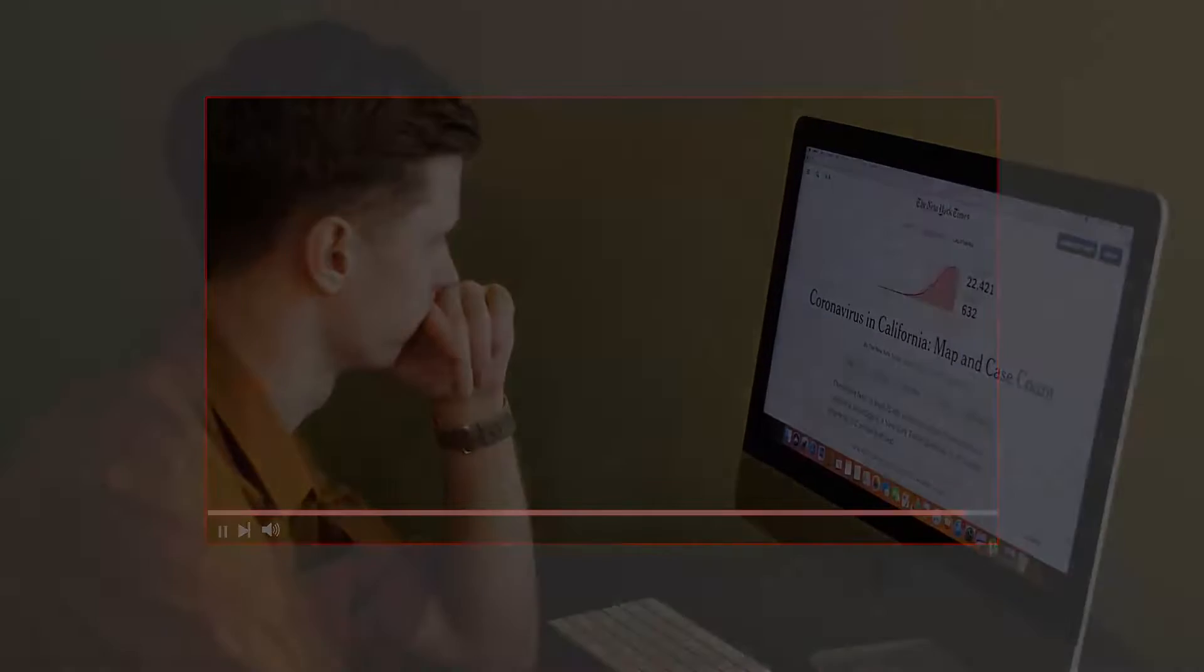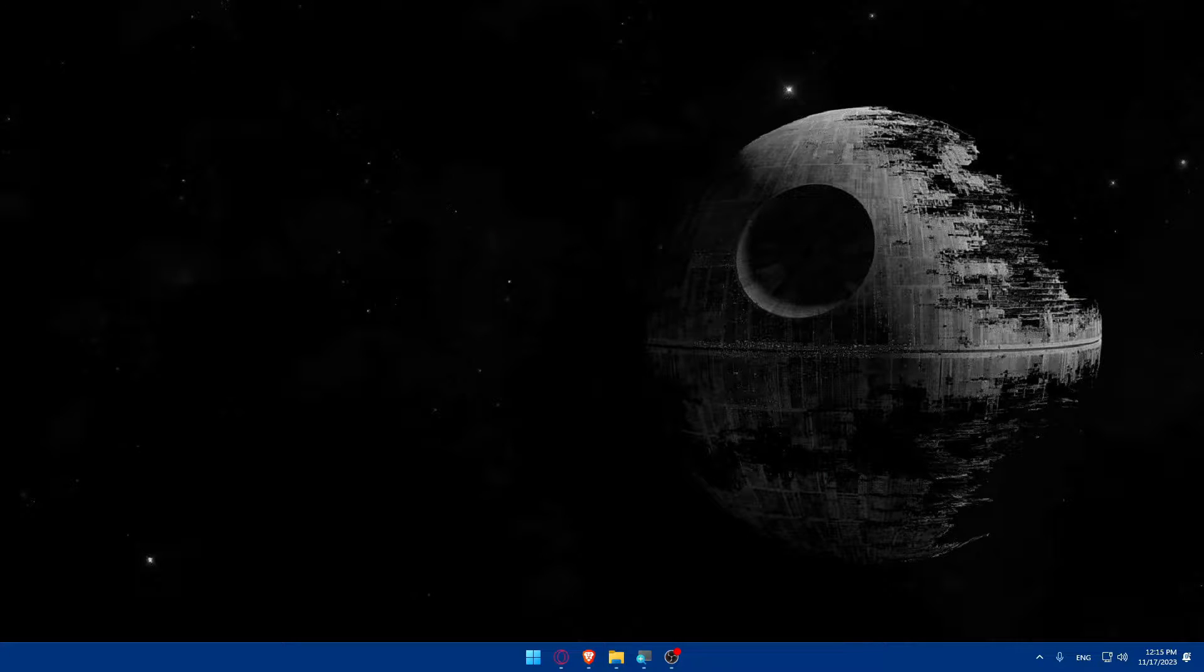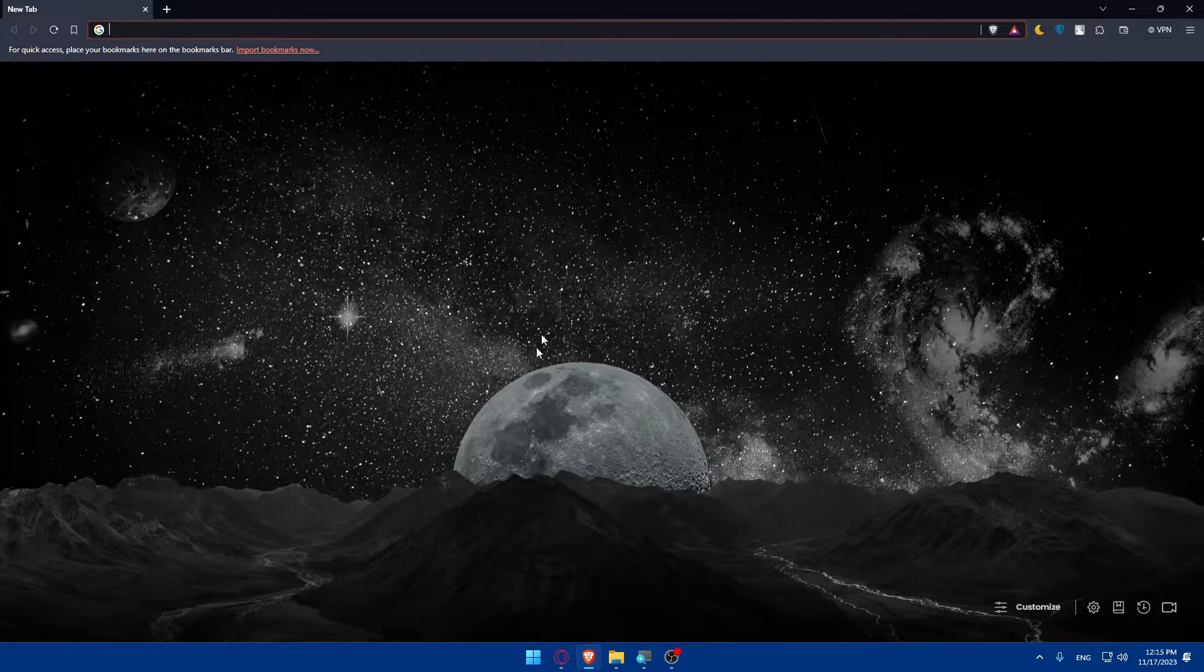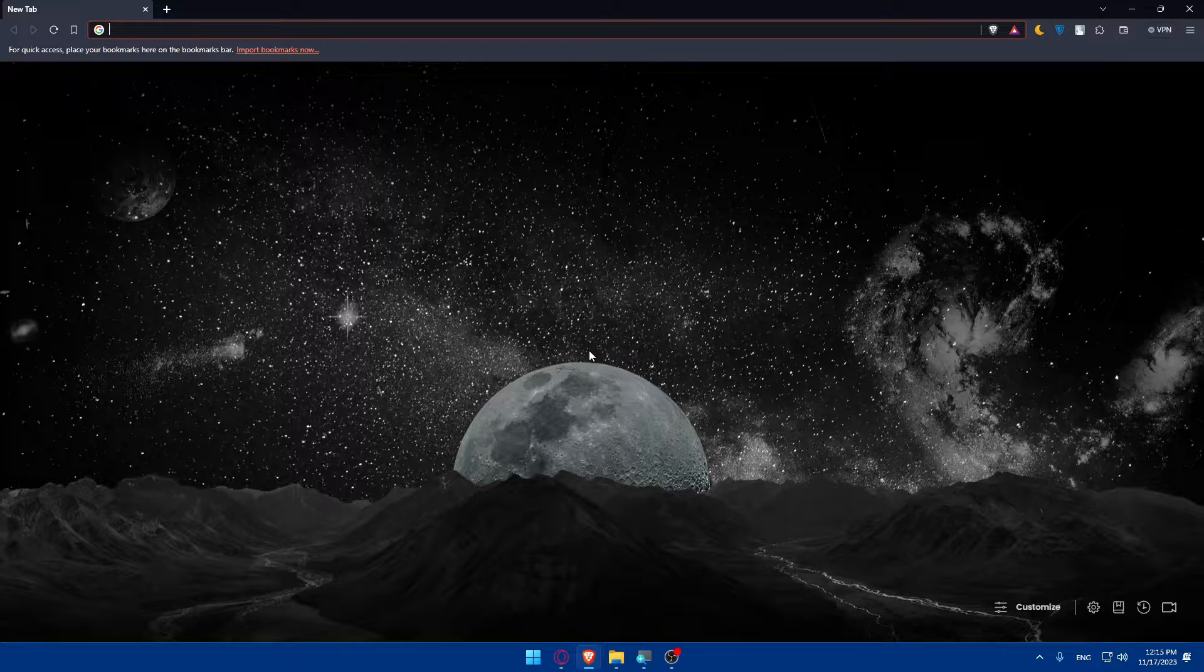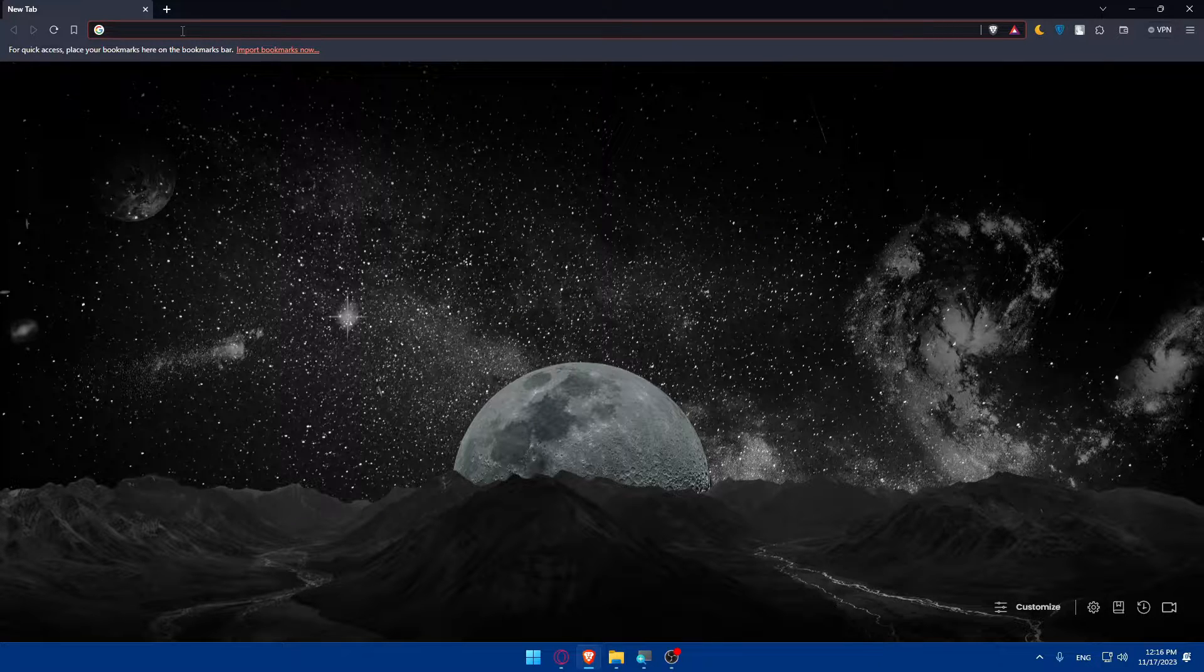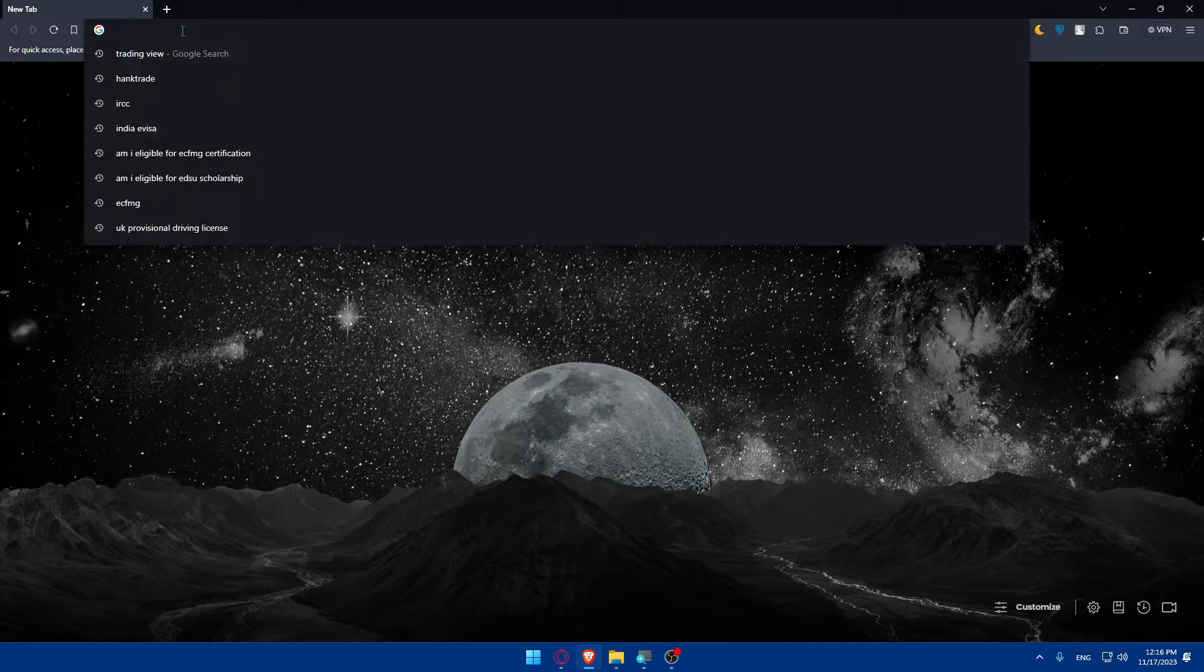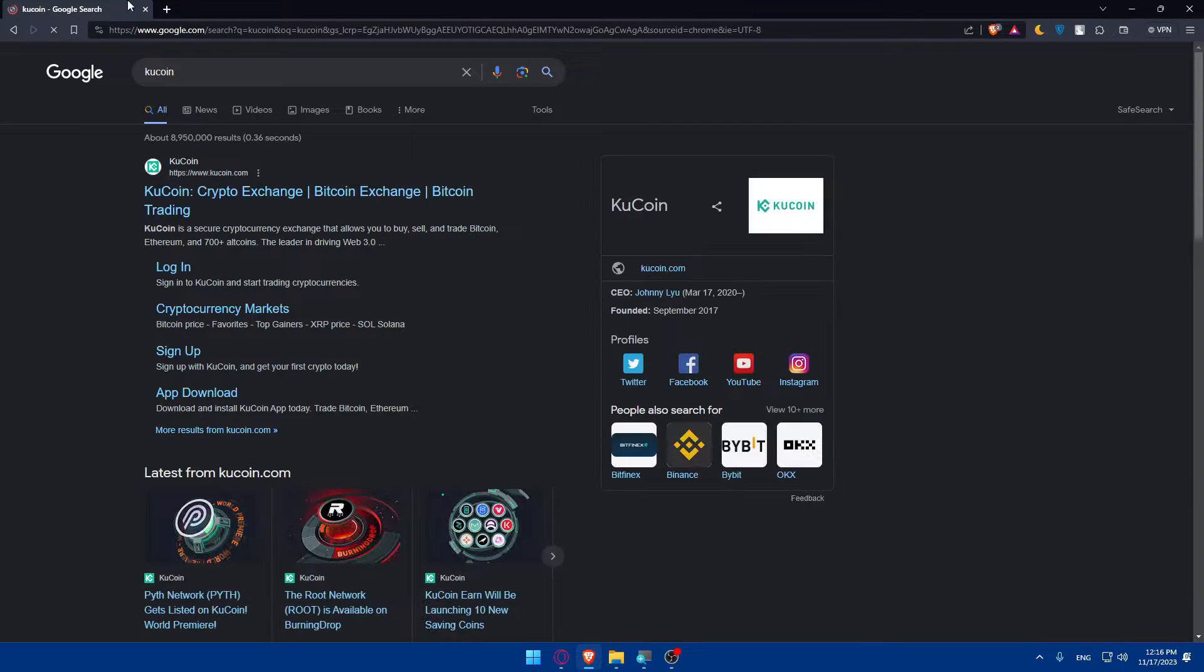First you'll have to go and login or create your KuCoin account. To do so, open whatever browser you're going to use. In my case it's going to be Brave, but for you it could be any other browser. Once you open that browser, make sure to go to the URL section and type KuCoin and hit the enter button.